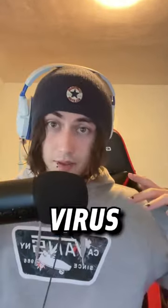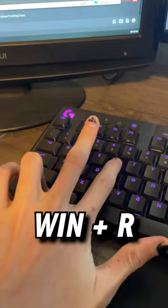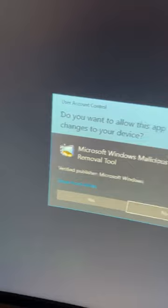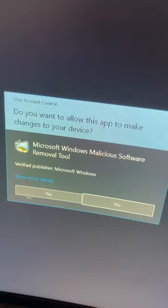Here's how to get rid of any virus on your computer. First, go on your computer and press Windows and R to open up the Run dialog. In here, type MRT and hit Enter. This will open the malicious software removal tool that allows you to scan your device, and it's basically just like a lightweight Windows Defender.